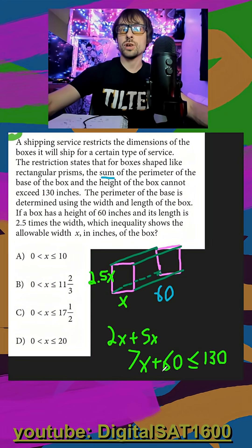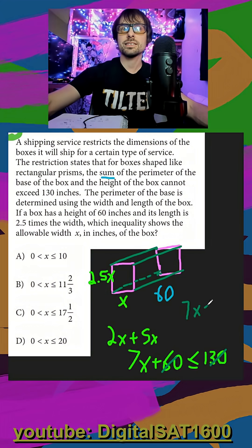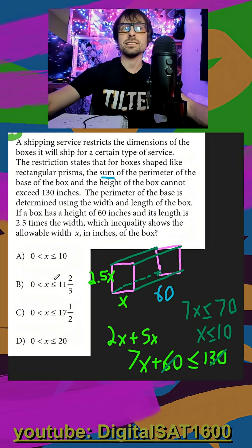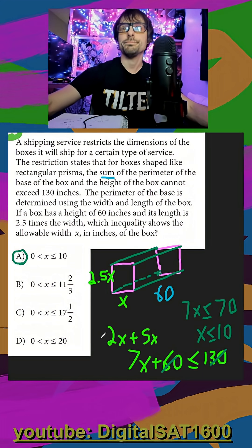We subtract 60 from both sides and it's going to be 7x cannot exceed 70, or x cannot exceed 10. Looking through the answers, I see it right there — it can go between 0 and 10.